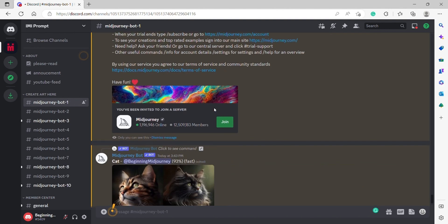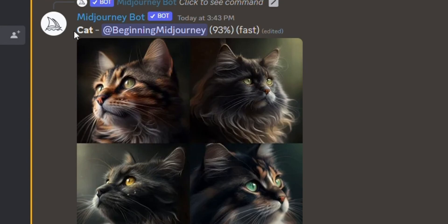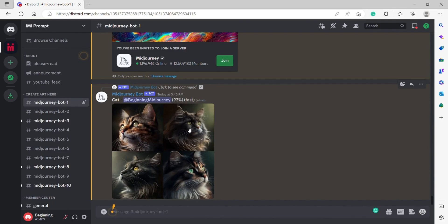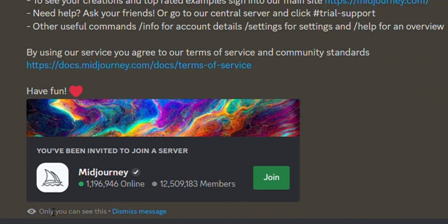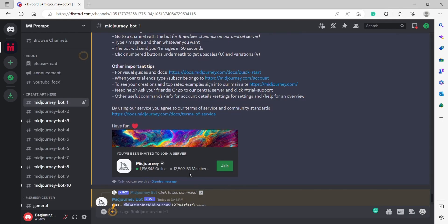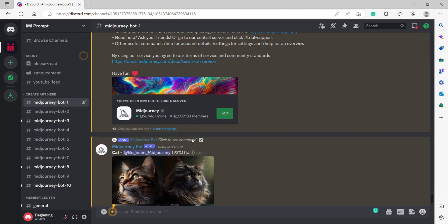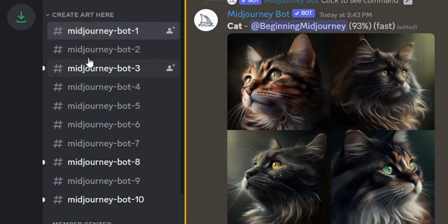So we've asked it to create a cat for us, and it also invites us to join their server. You don't have to join if you don't want to. It's really crowded over there. I'm going to stay here because I can still generate images using the Midjourney bots that are available here.